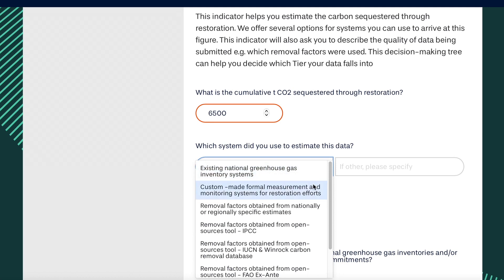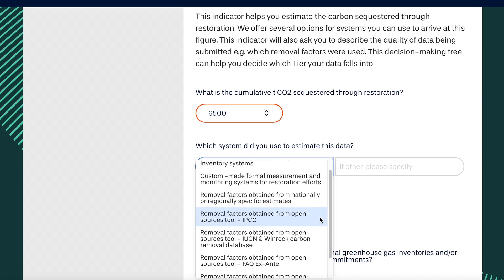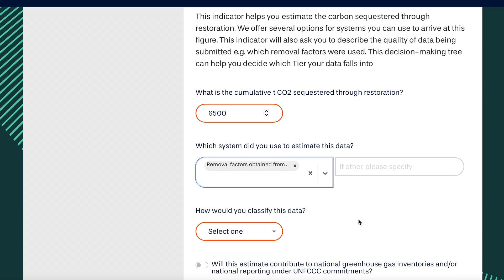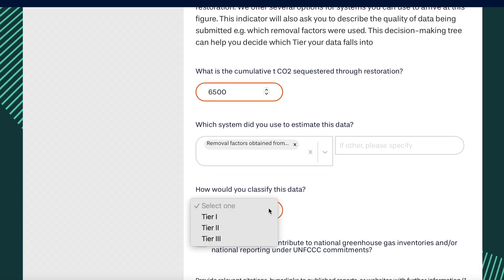If you do not have a National Greenhouse Gas Inventory System, there are a number of open source resources to help you. Select the tier that matches your confidence in the accuracy of the data, based on the accuracy of the reported area in Indicator 5 and the specificity of removal factors.